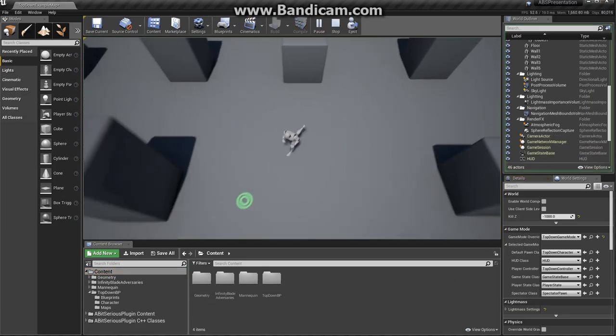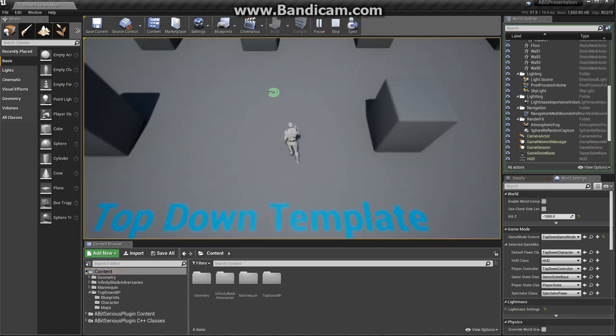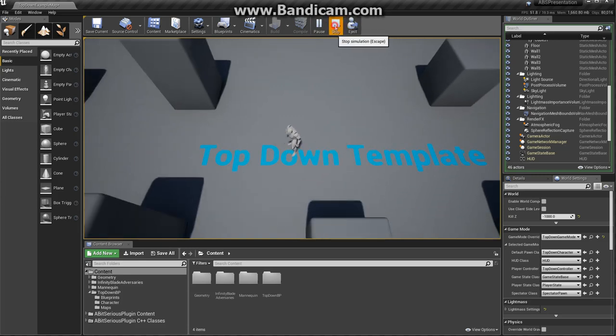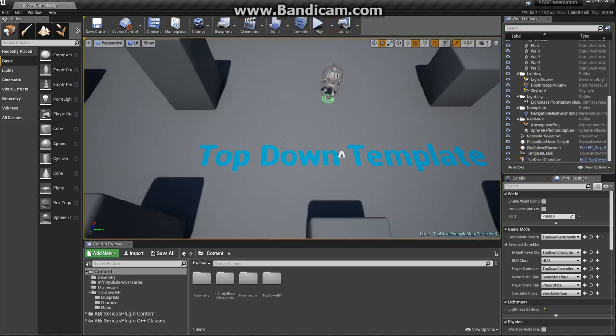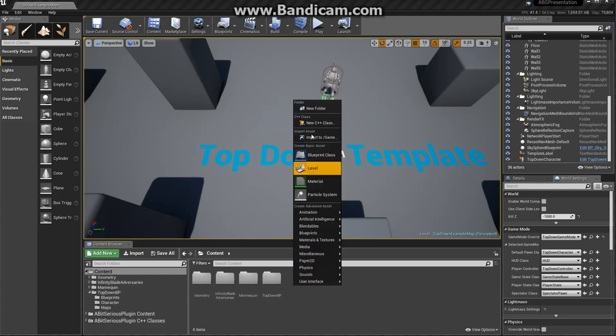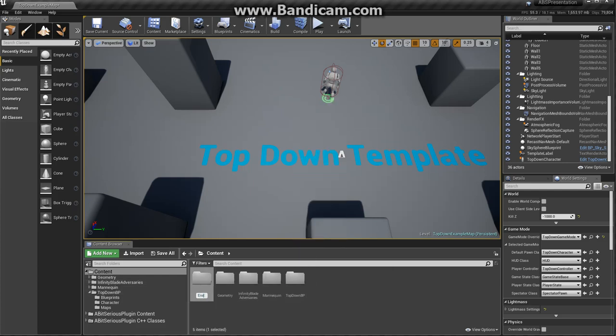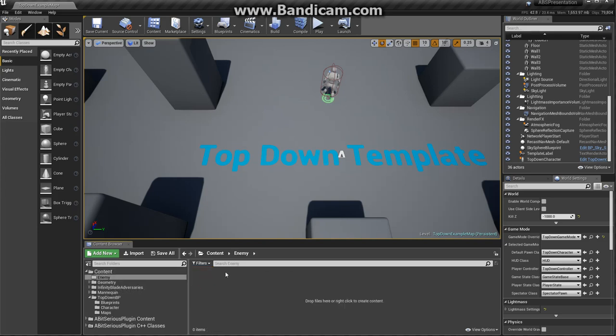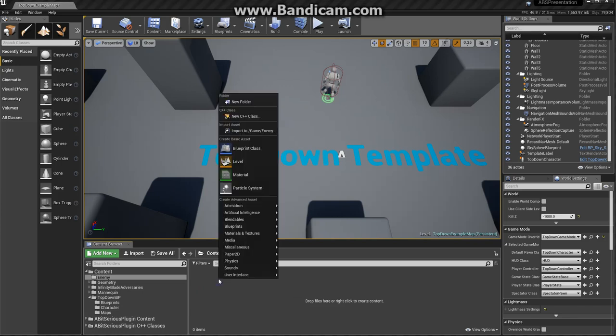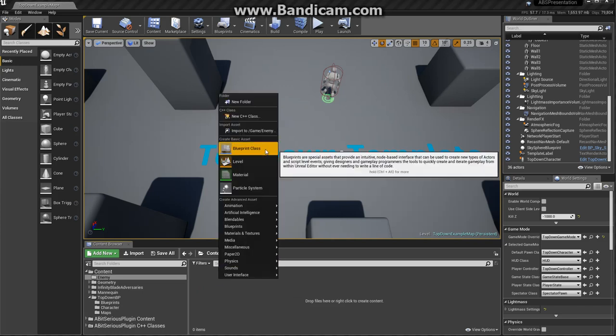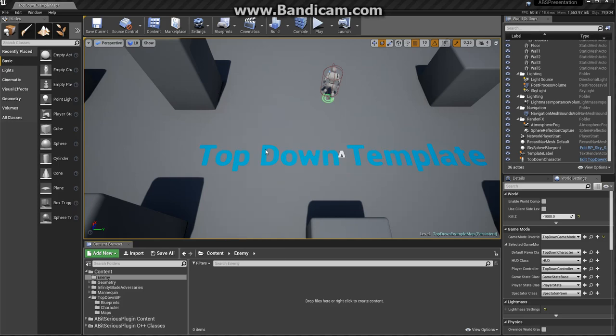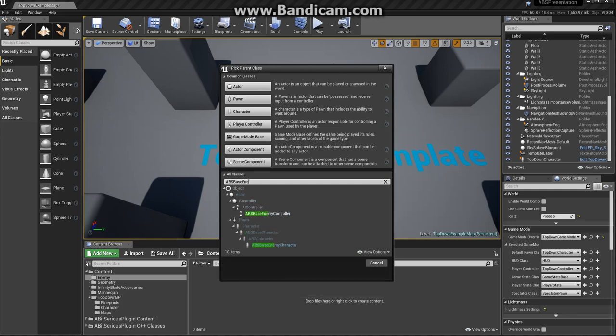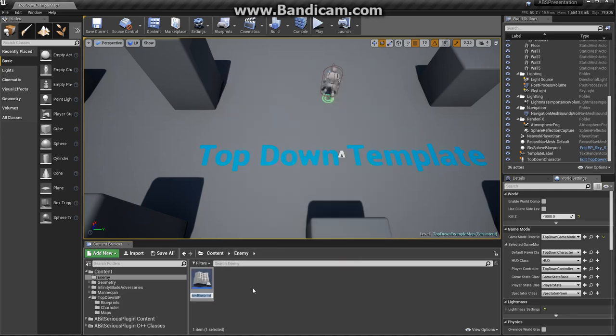It seems all normal. The next step is to create an enemy. Let's create a new folder called enemy. And for the sake of the speed of this demonstration, I'm using the Infinity Blade adversaries just to use it as our meshes. Let's start to create an enemy. Blueprint class needs to be an ABS-based enemy character.